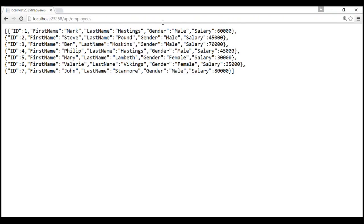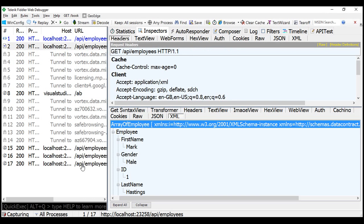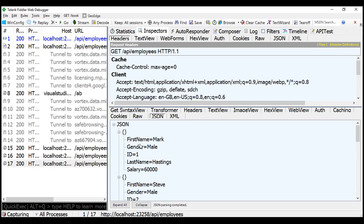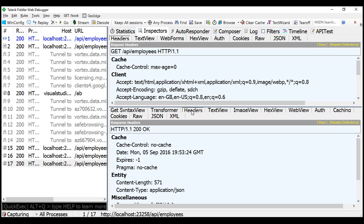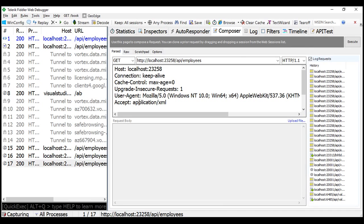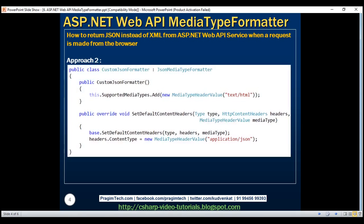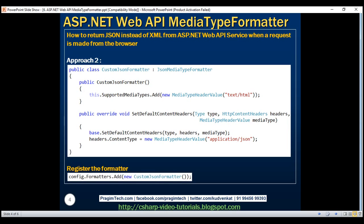Then we register our custom JSON formatter in the Register method using config.formatters.Add with a new instance of CustomJsonFormatter. After building successfully and issuing the request from the browser, we get JSON formatted data, and the content-type header is correctly set to application/json. From Fiddler, setting the accept header to XML gives XML back, and setting it to JSON gives JSON back.